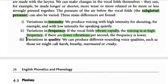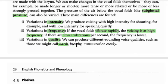The third way we can control the subglottal pressure is variation in quality. The quality of voicing is related to how we prolong or shorten our vocal folds, and this results in harsh, breathy, murmured, or creaky sounds.